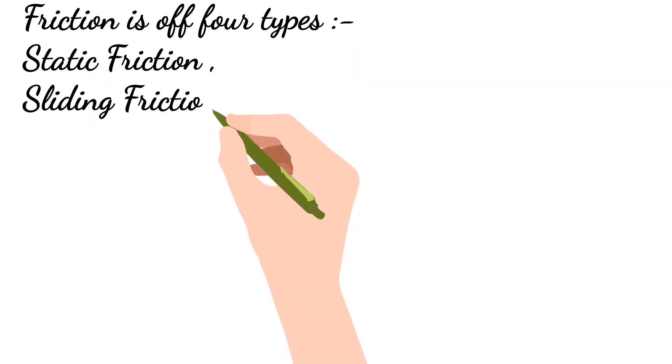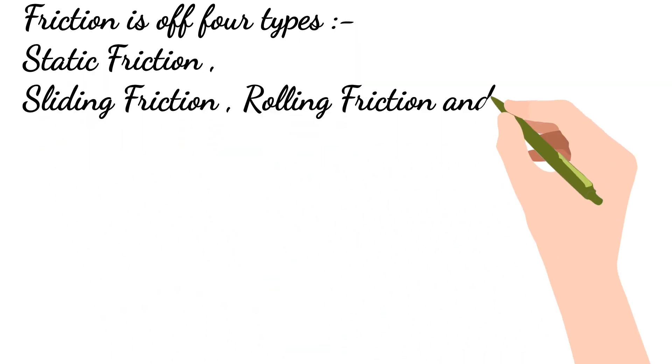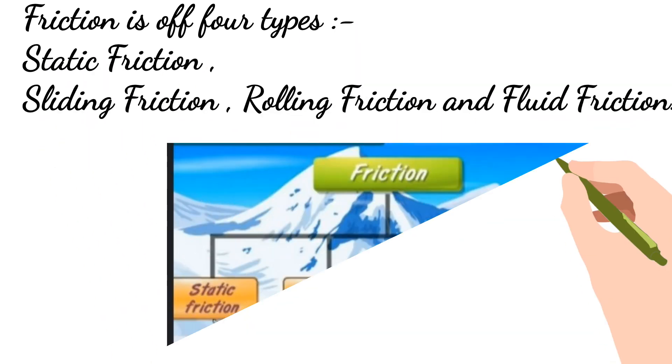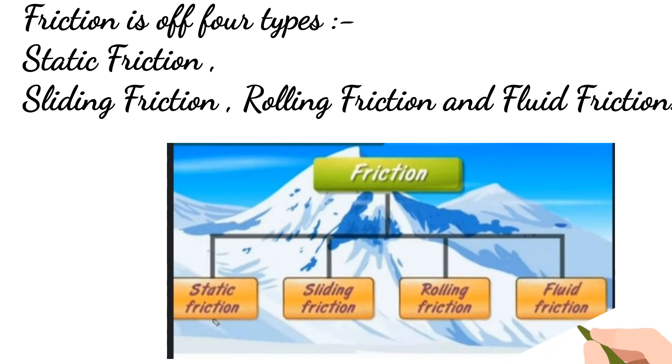Friction is of four types: static friction, sliding friction, rolling friction, and fluid friction.